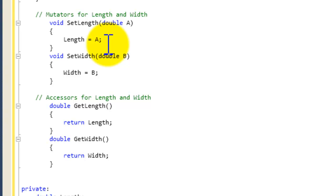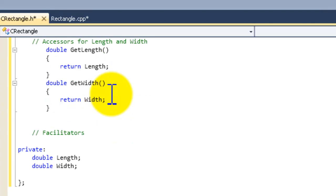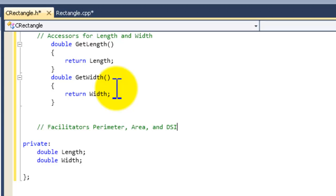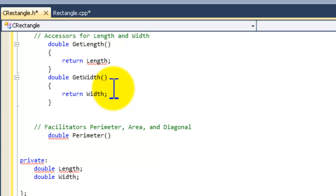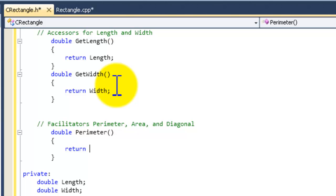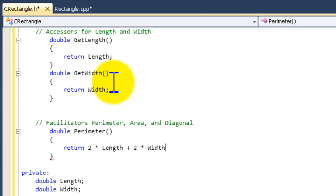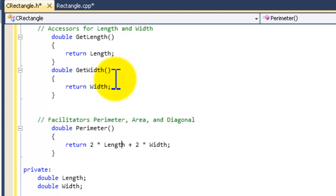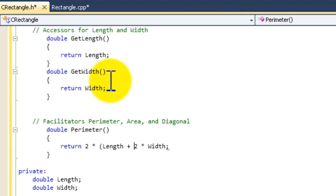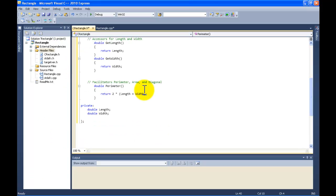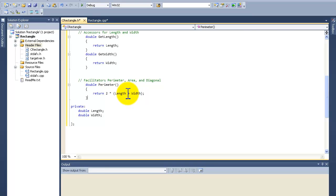Now we're going to get into the facilitators. We're going to do three facilitators: for perimeter, area, and diagonal. First the facilitator for perimeter since it's the simplest. We write 'double perimeter()', open curly brace, closing curly brace, and return. The perimeter is 2 times the length plus 2 times the width — simplified to 2 times (length + width).